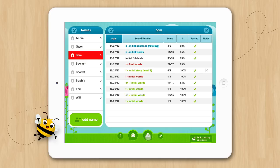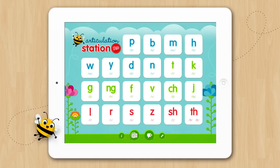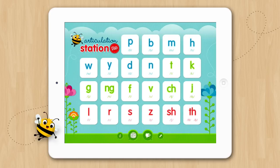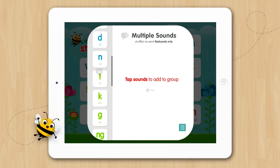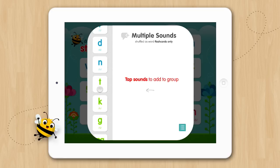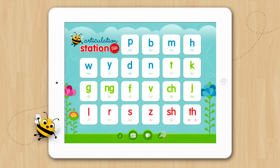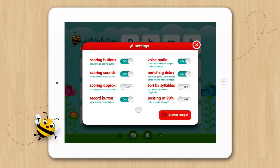We'll go into more detail with this screen in a minute. Now if we go back to the home screen you can see the multiple sounds button located here. The multiple sounds activity gives you the ability to shuffle multiple sounds and sound positions and flashcards from any of the 22 available sound programs. Back on the home screen you will see the settings button. It is always visible which allows you to change the settings of the app in any of the activities at any time, with the exception of sort by syllables which needs to be changed before an activity begins.